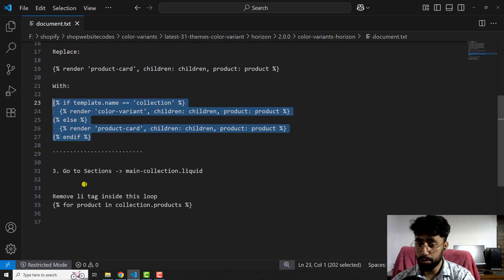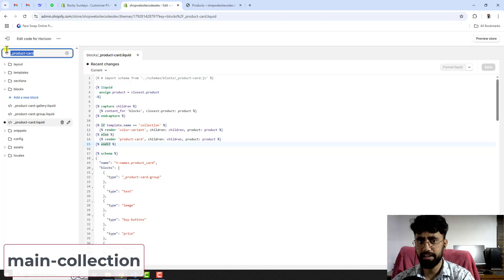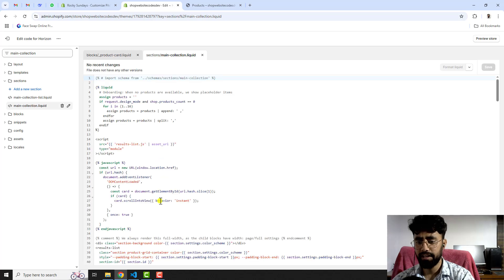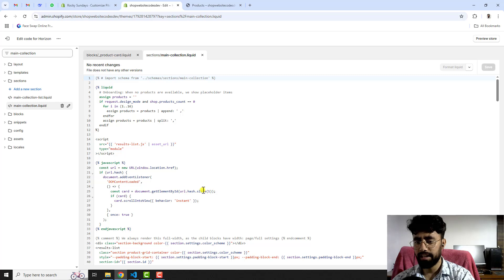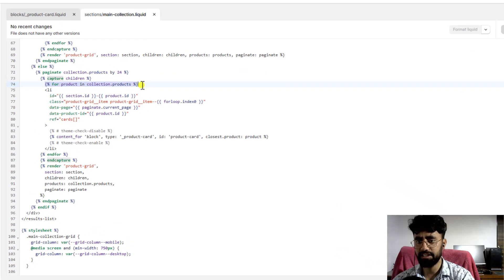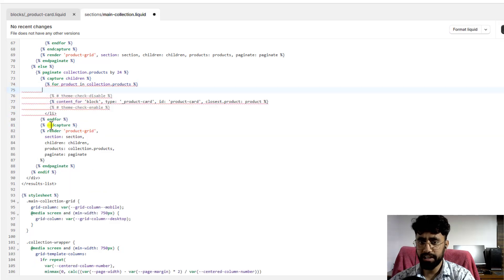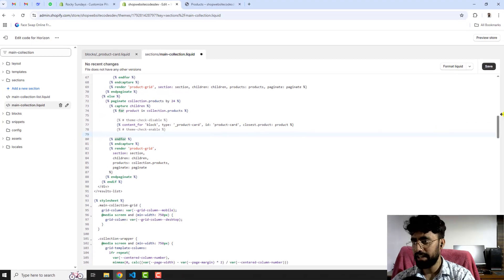One final step: go to Sections and open main-collection.liquid. Inside this file you have to remove the li tag inside the loop — specifically the loop for product in collection.products. Find the opening li tag and remove it, then scroll down and find the closing li tag and remove that as well. Then click Save.